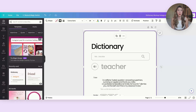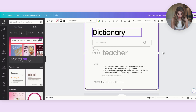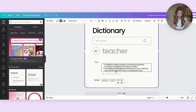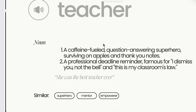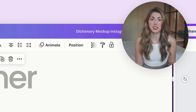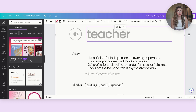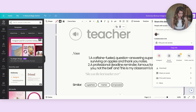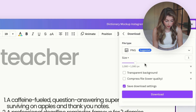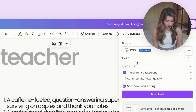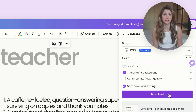So this is now what I have. I have my dictionary design and I've gone in and added my two descriptions. I've also changed this line to "she was the best teacher ever." You can also put in similar words — I put in superhero, mentor, and empower. That's something you can ask ChatGPT to help with as well. Now I'm going to save this design by going to Share > Download, hide the background, make sure the file size is large, and save it as a PNG file.